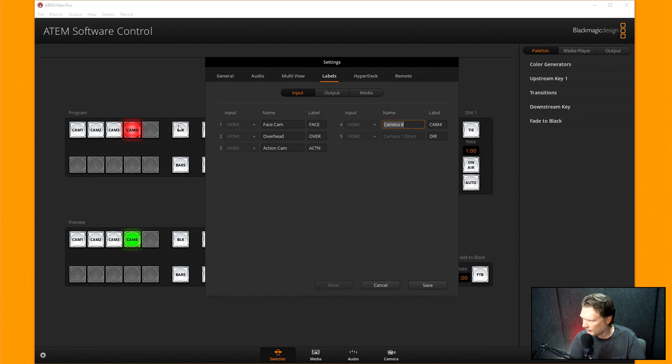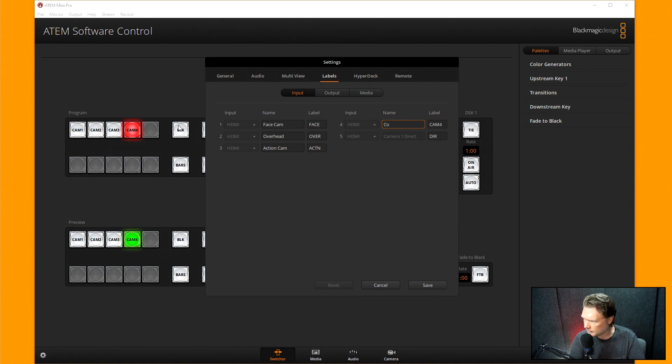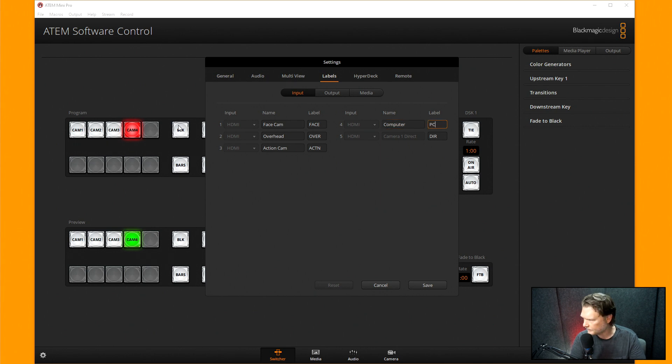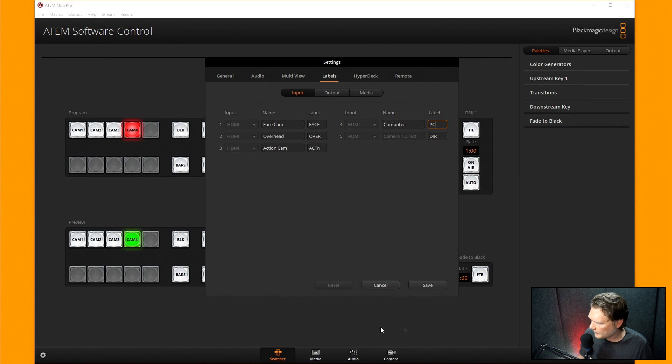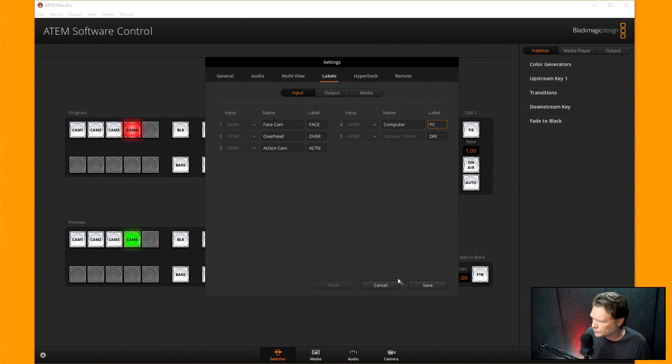And then the four was the PC, that's what we're looking at right now. So I'm going to call this the computer, and I'll call this PC, just like that. And then I will hit save, and you'll notice as soon as I hit save, these labels will change to what we just created them.